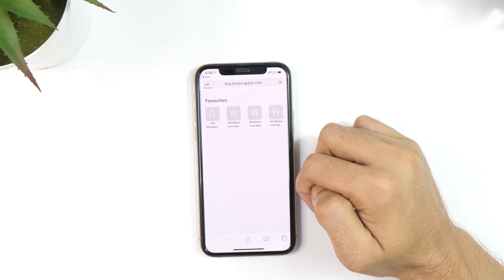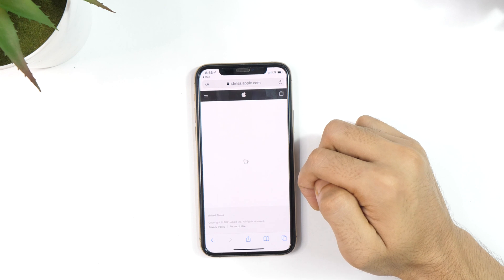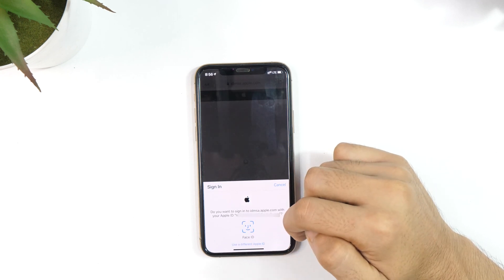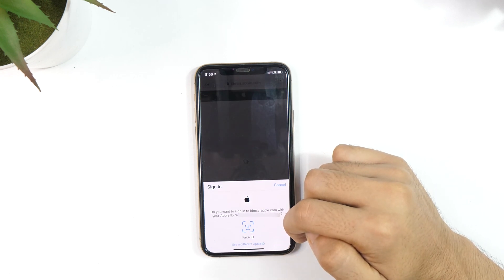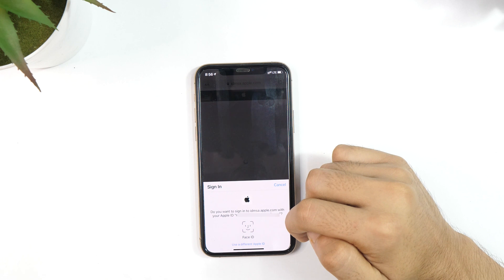Tap on that and this will open a new web page and ask you to log in with your Apple ID. Now enter your password and tap on Login.